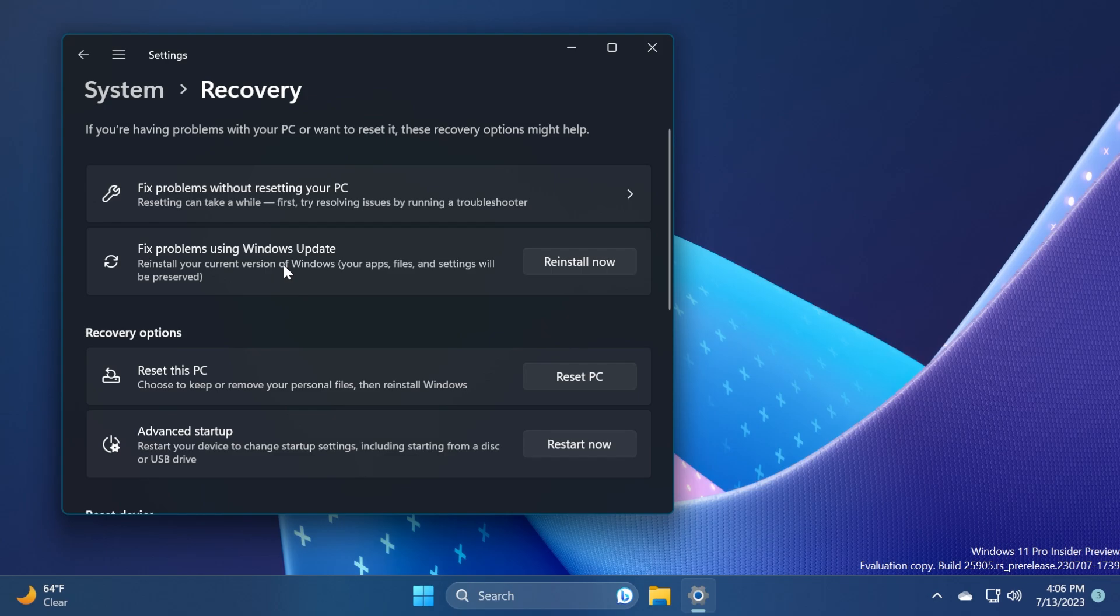And this is basically a more complete version of resetting your PC because here you will also keep your apps and settings.